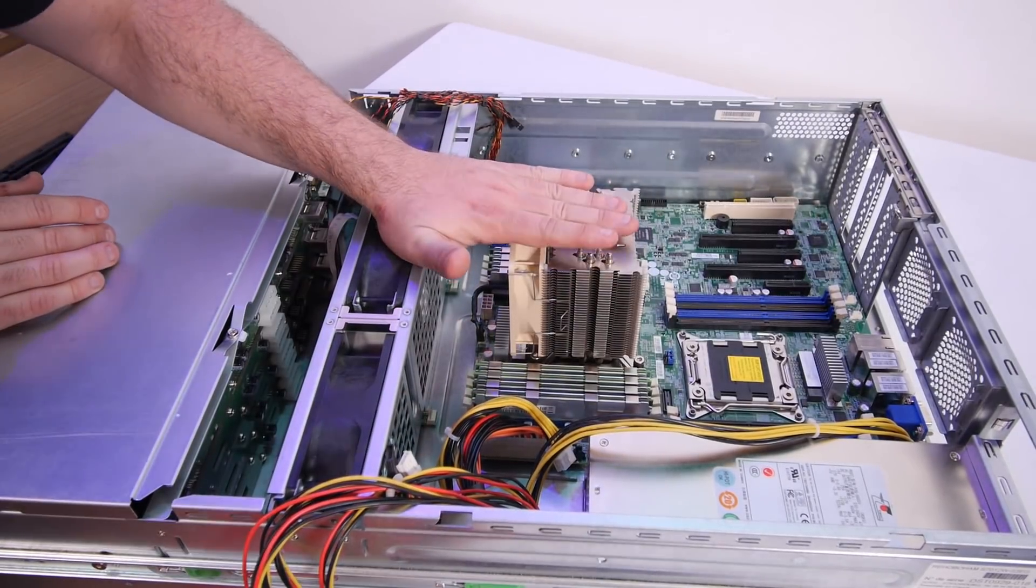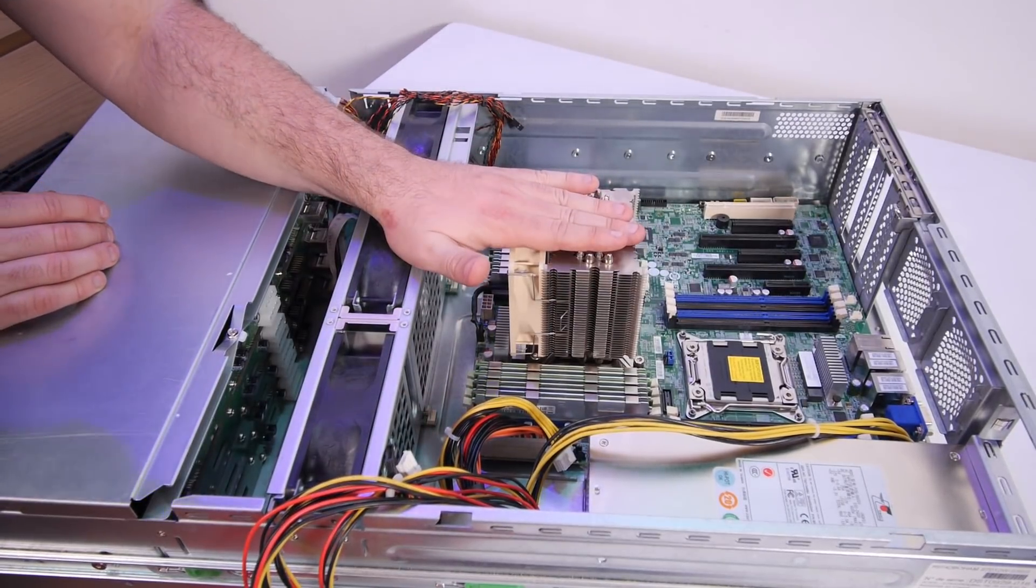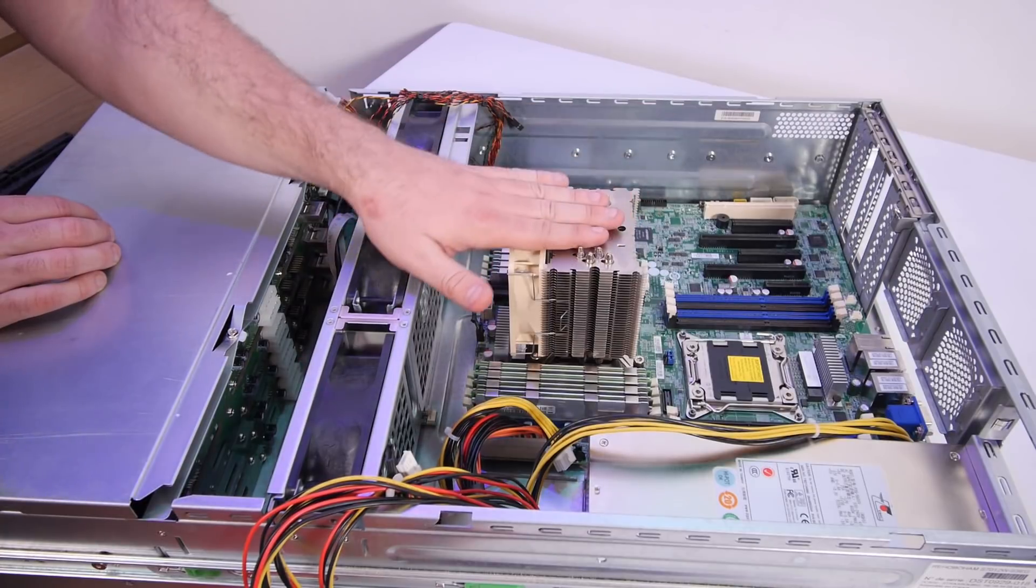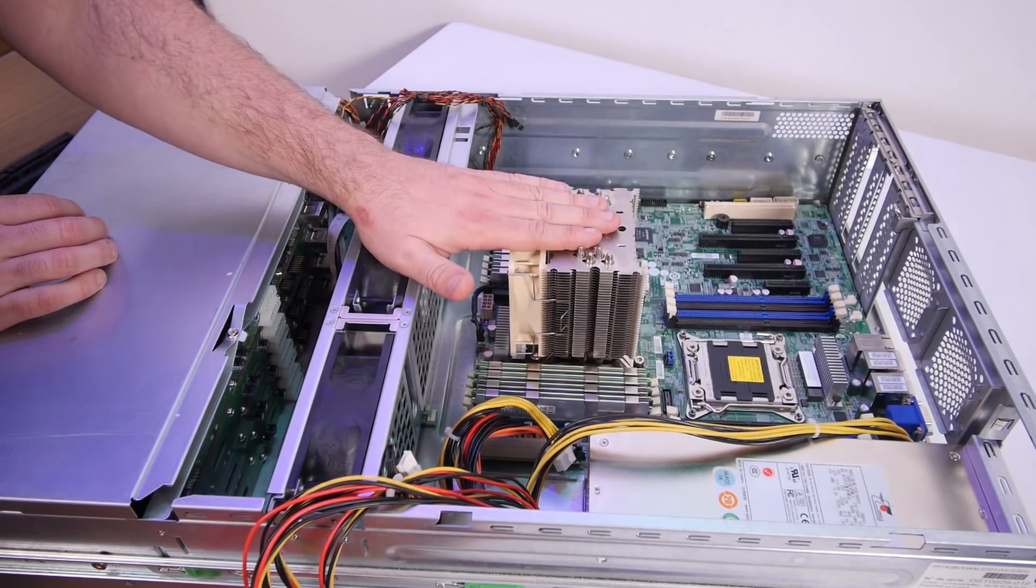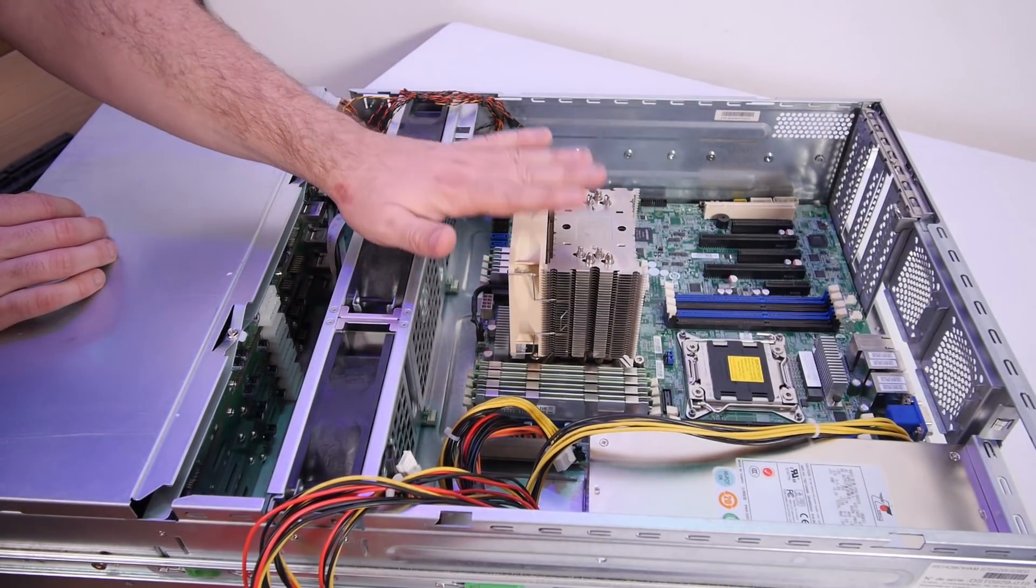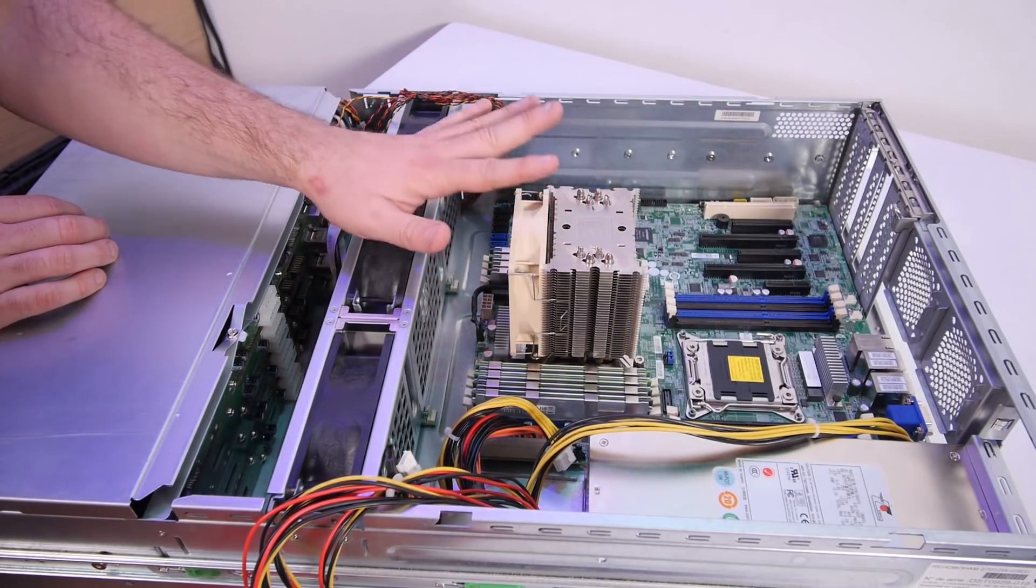But as you can see, this CPU cooler is too tall, so I'm gonna get 3U coolers, and probably from Noctua.